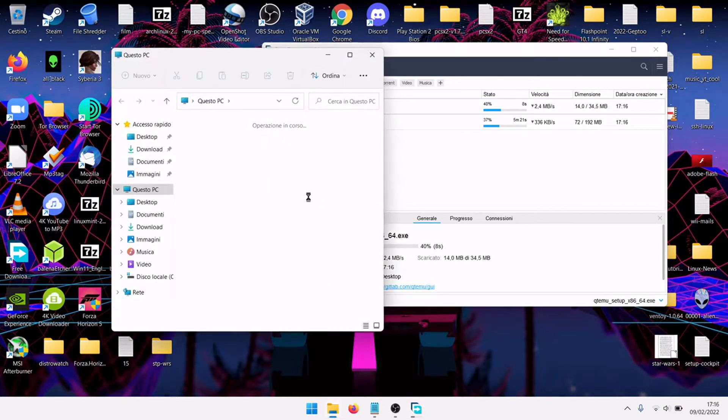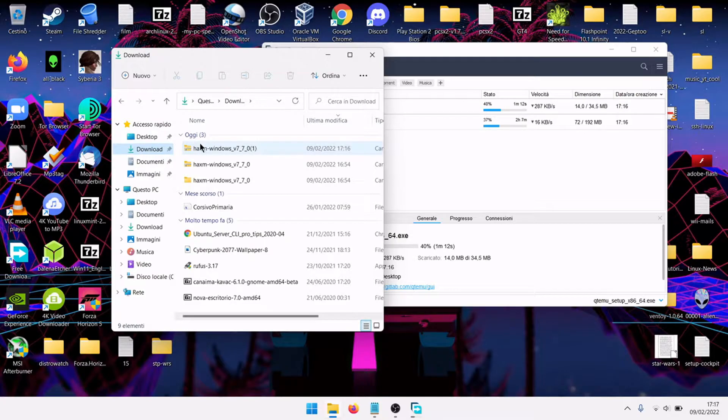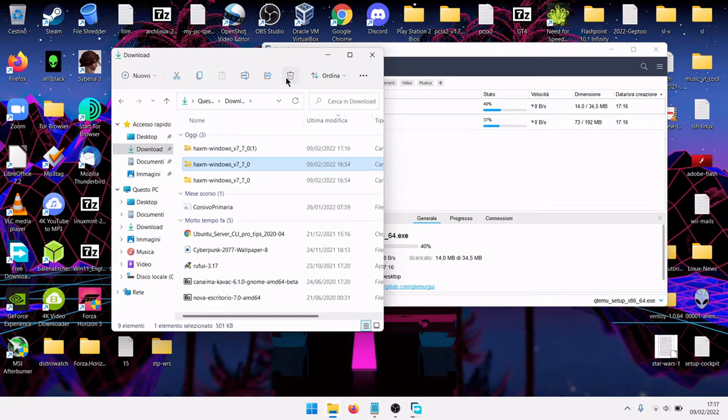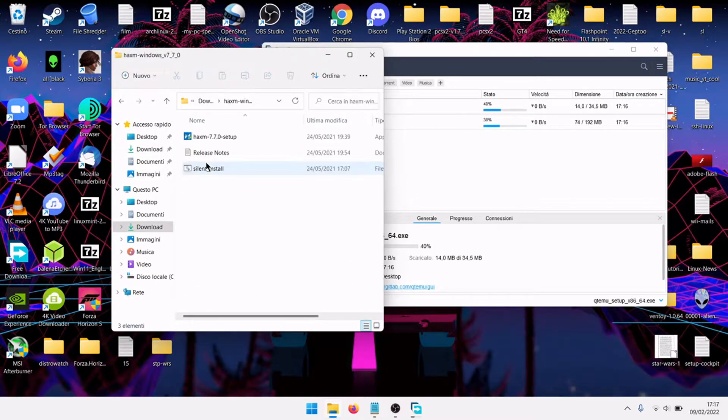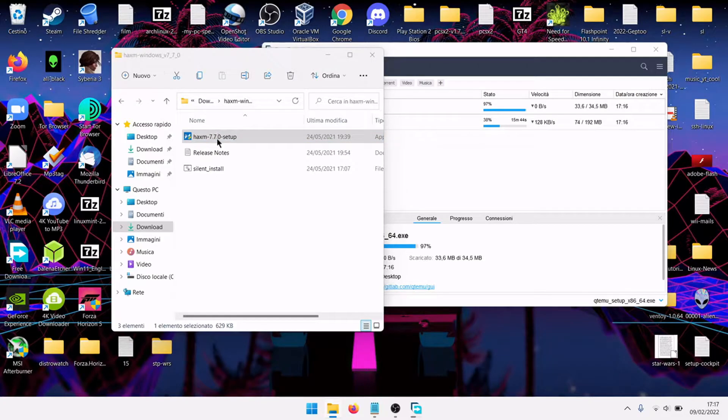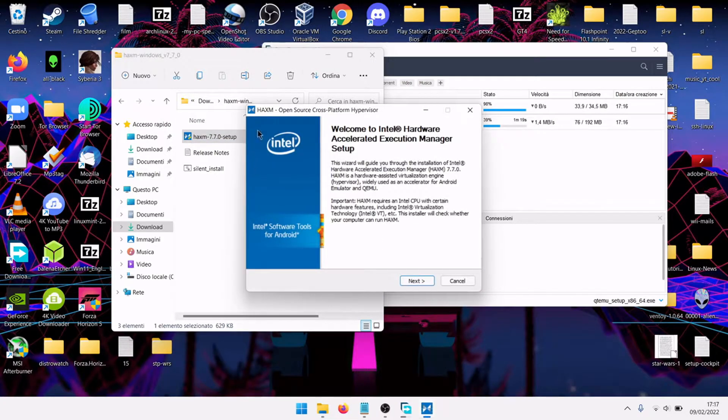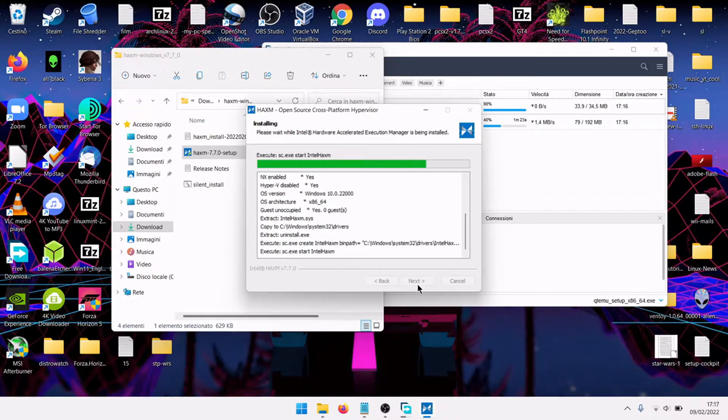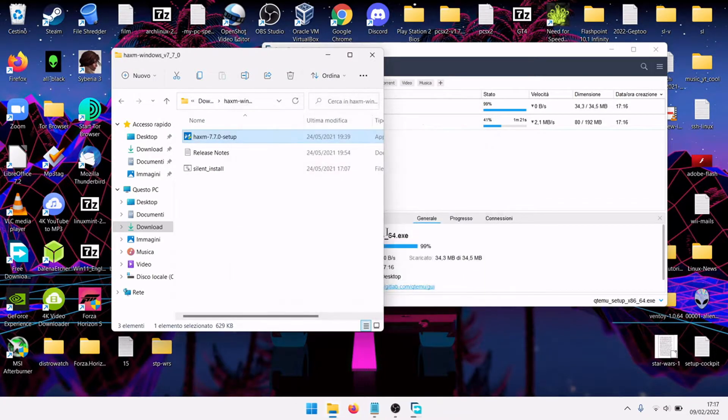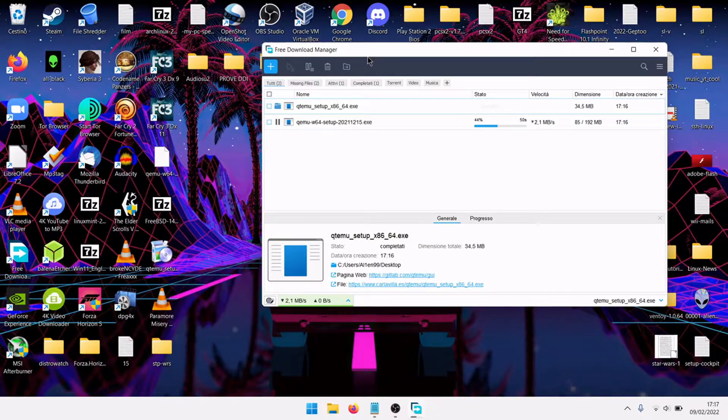First, let's go to download HAXM Windows. Extract to folder, double click setup, run as admin, next, install, finish. Now Intel acceleration is available.